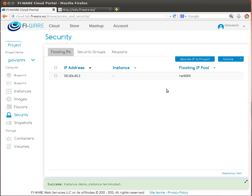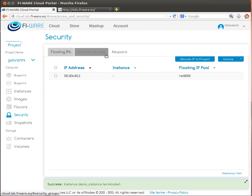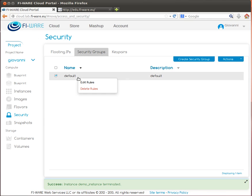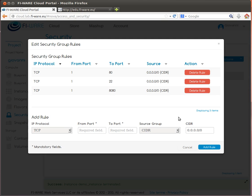A security group is a set of firewall rules that can be associated to a virtual server to enable or prevent access to specific services and ports. In this case I prepared some rules that will allow access to the virtual machine we will create to port 80, port 22 for SSH, and port 80 for the web server.